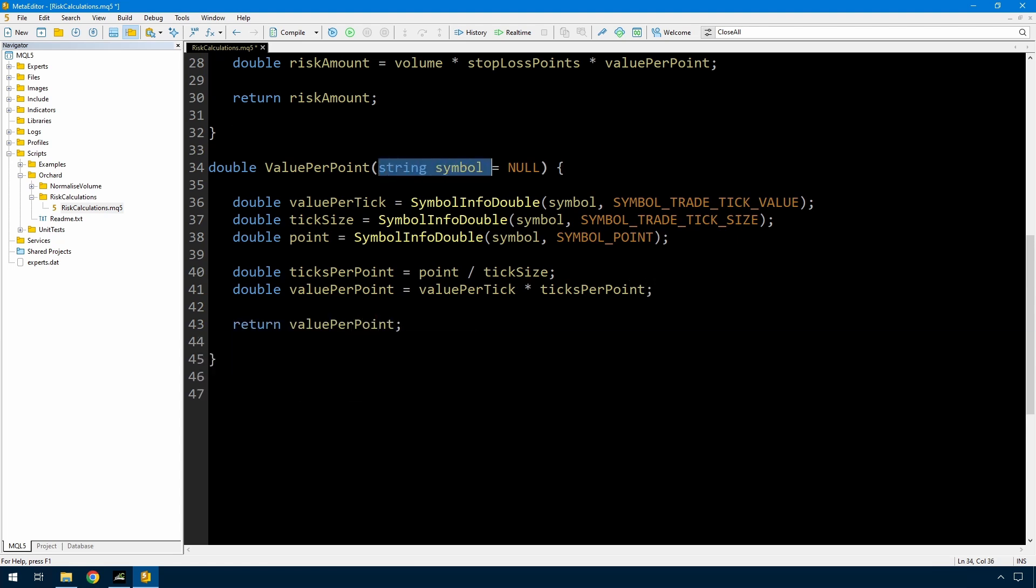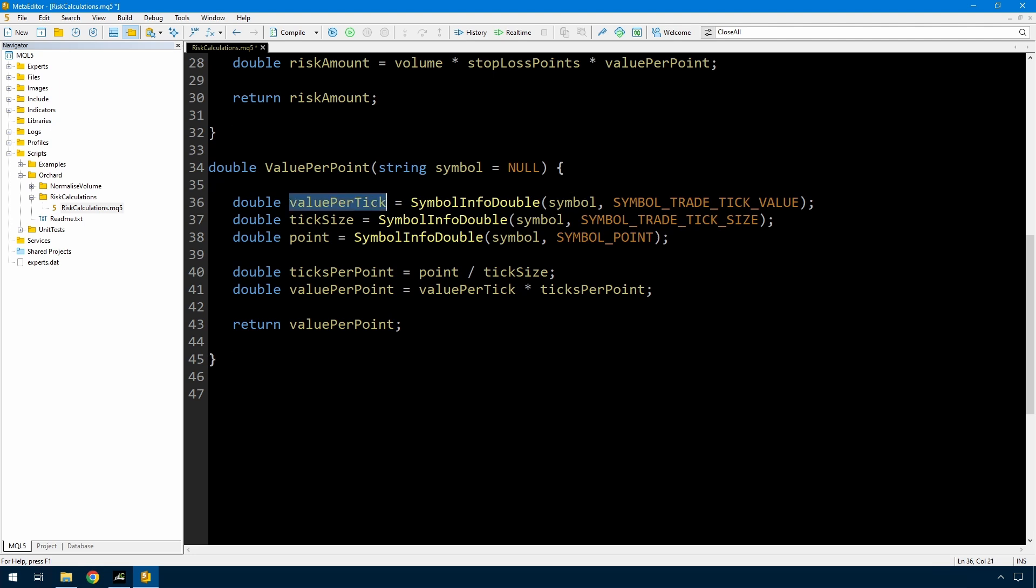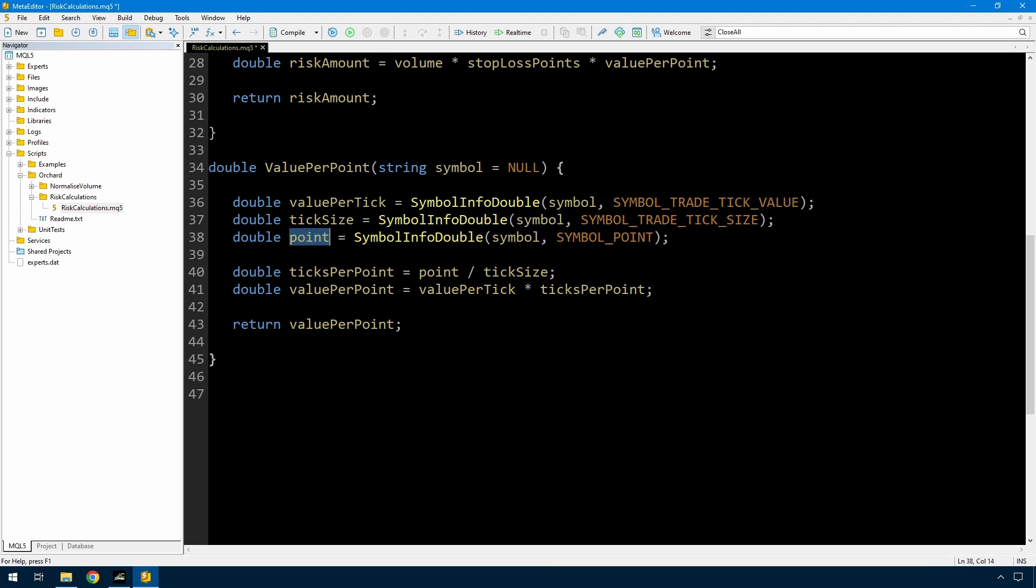So again I'm passing in this symbol which defaults to null. Value per tick comes directly from the symbol info double function for symbol trade tick value. And this returns the value in the deposit currency of a single tick movement of this symbol for one lot. And that's why my results come back for one lot. So this tells me for example $5 per tick for whatever that symbol might be. Then I need the tick size. And this is the point that a lot of people skip. Tick size is simply a size in price movement of a single tick. And point then using symbol info double symbol underscore point is the size in price movement of a point. These two are almost always the same but not guaranteed to be the same. And the shortcut a lot of people take is to simply assume that there is one tick per point. It's very simple to add a second line here and perform the calculations correctly. So I don't know why people don't do that.